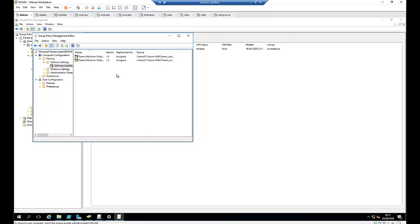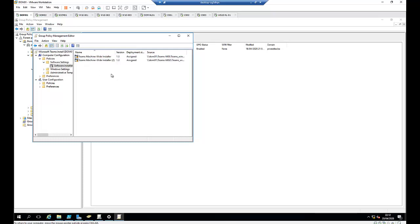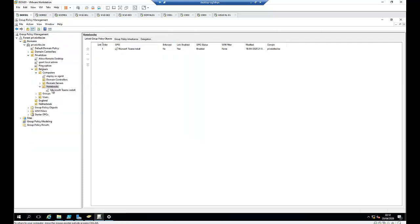The file has been imported — you can see it here. It's giving it a slightly different name because we already have the same file name imported in the Software Installation settings. So right now we're going to click Cancel. As you can see, the Group Policy is already linked to these Notebooks.